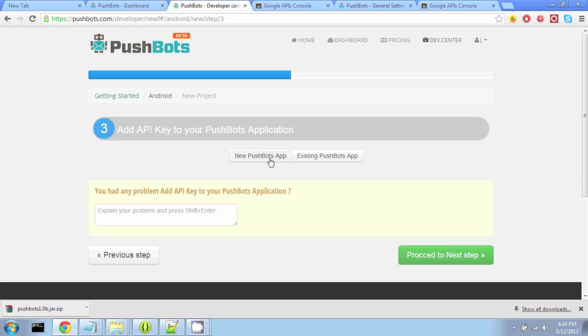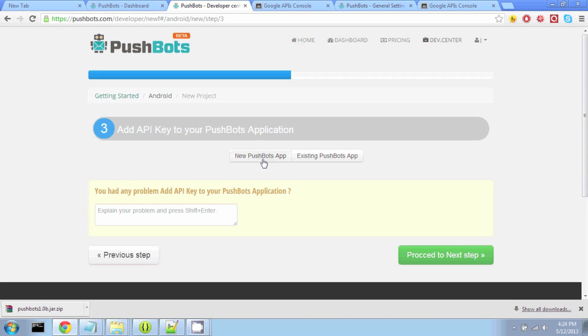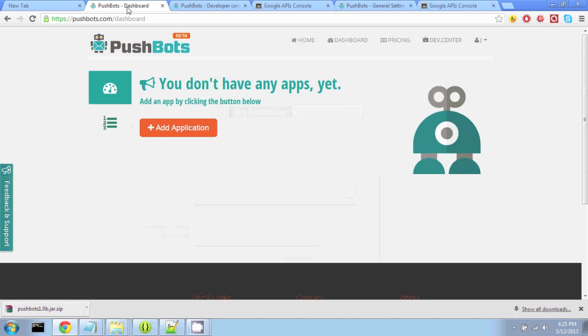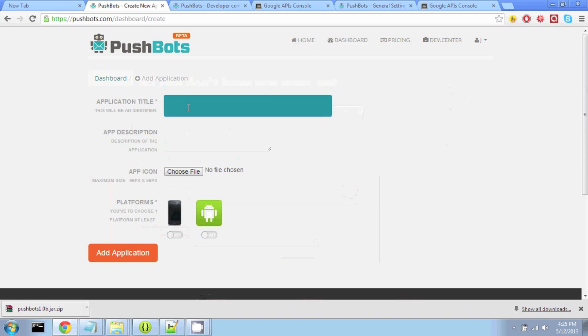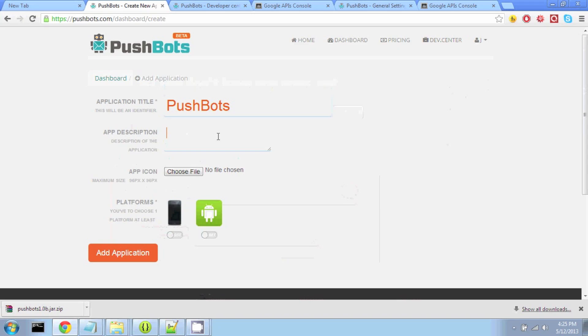Now we're going to click on New Pushbots App. So at this step under the new Pushbots App, we're going to go to our Dashboard and Add Application. So we will call our application Pushbots and give it a description if we'd like.